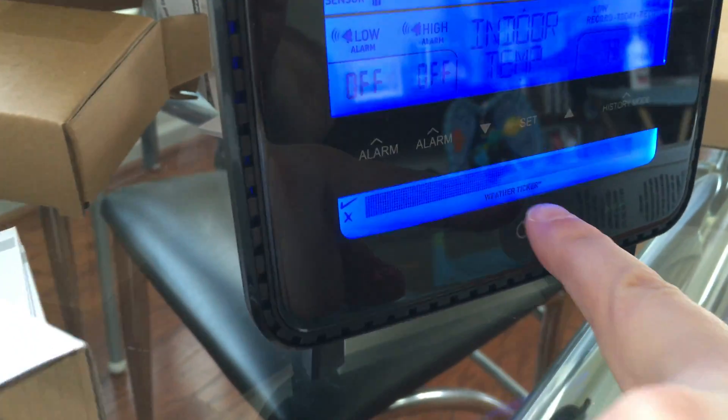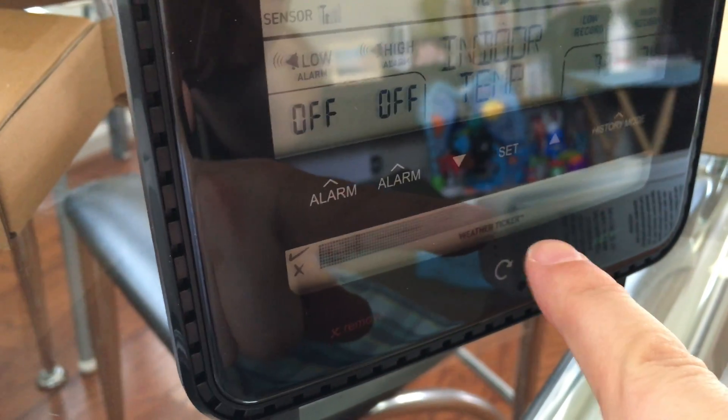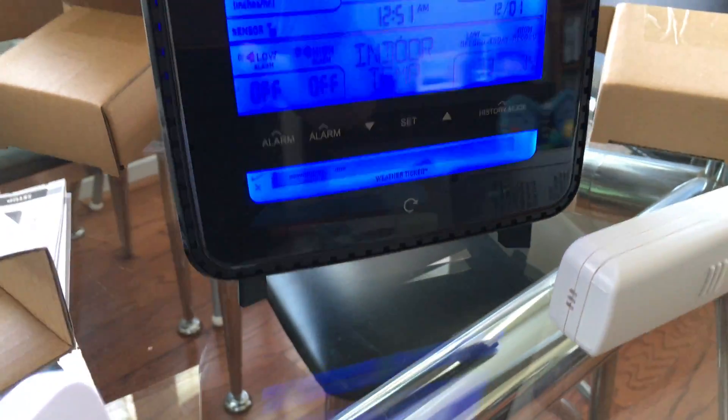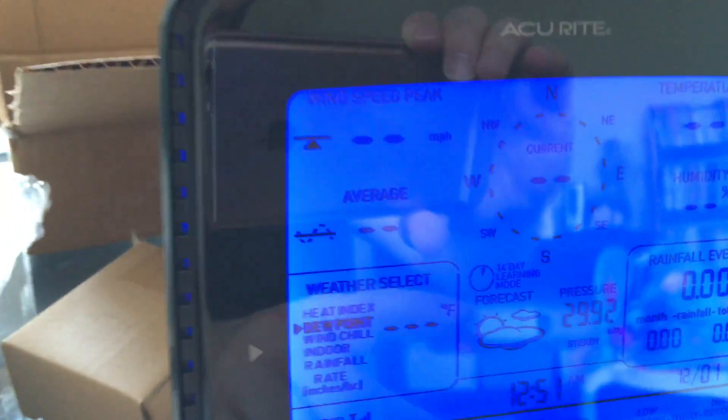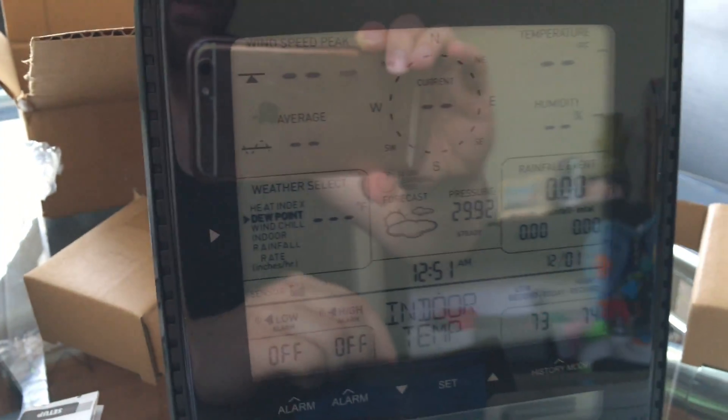There's a ticker at the bottom of it. I don't know if you can see it right there. It says weather ticker. It was giving me some message saying my batteries are low, but I just put them in there. The forecast, the pressure, everything is all detailed on it. This is pretty professional actually, but I don't really need this much details. I'd rather get the color one.